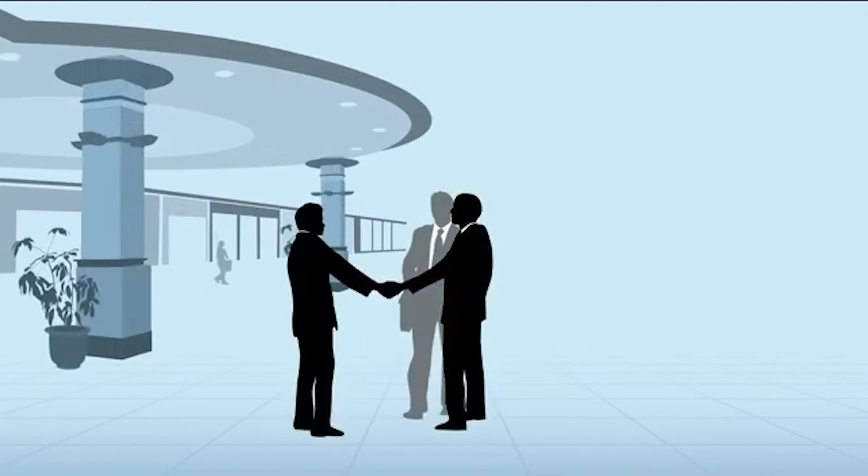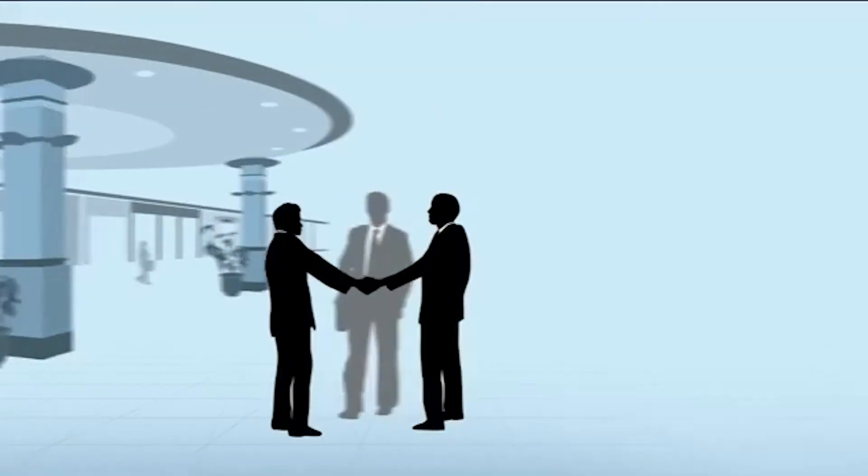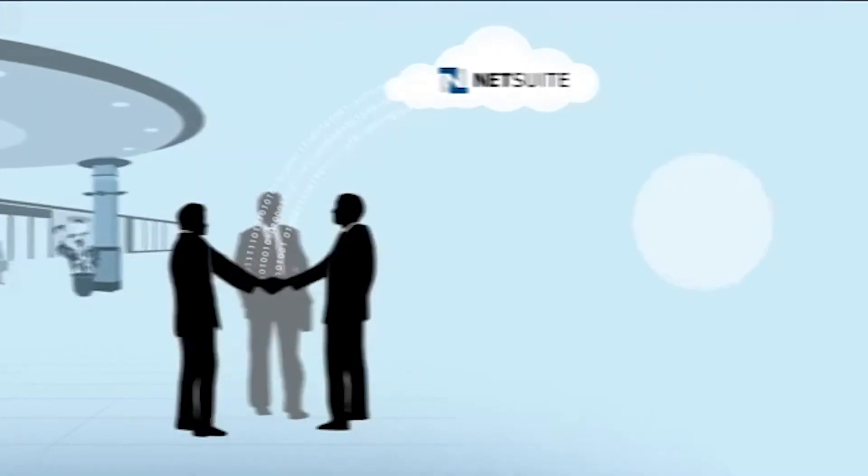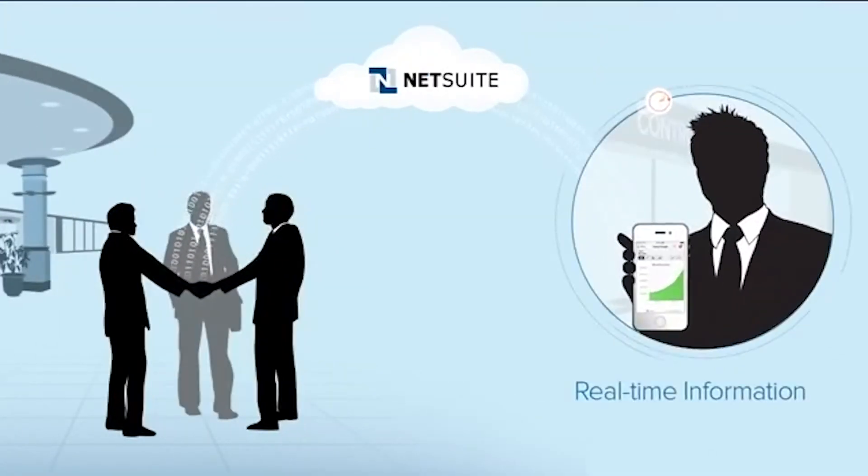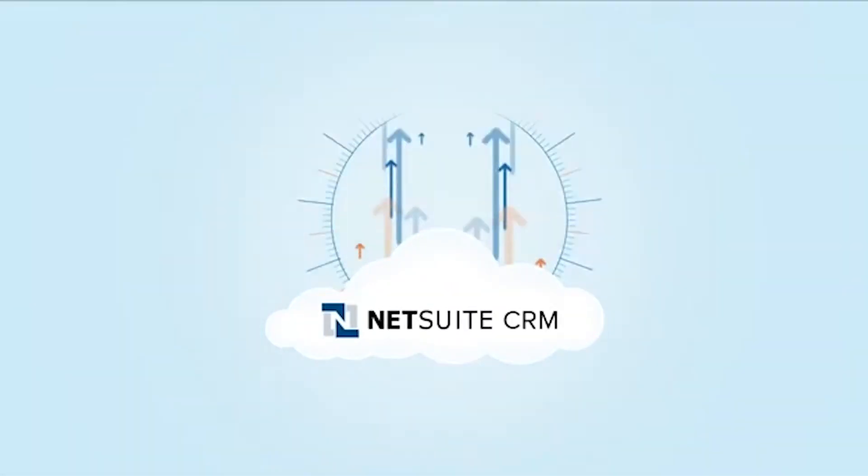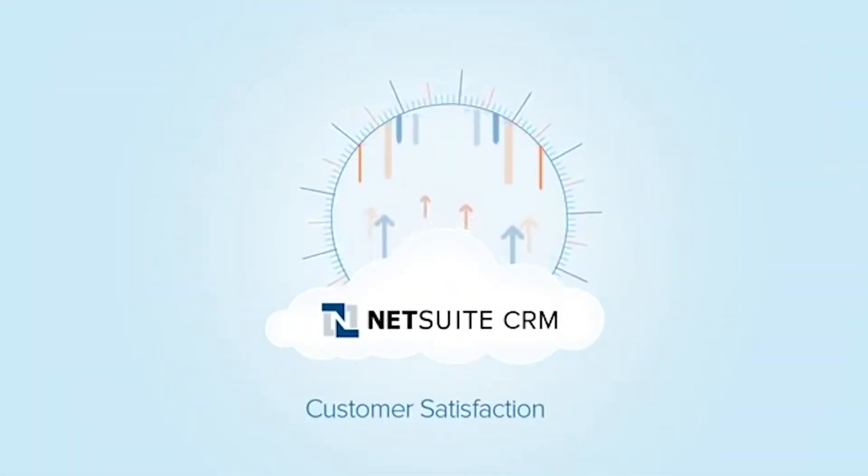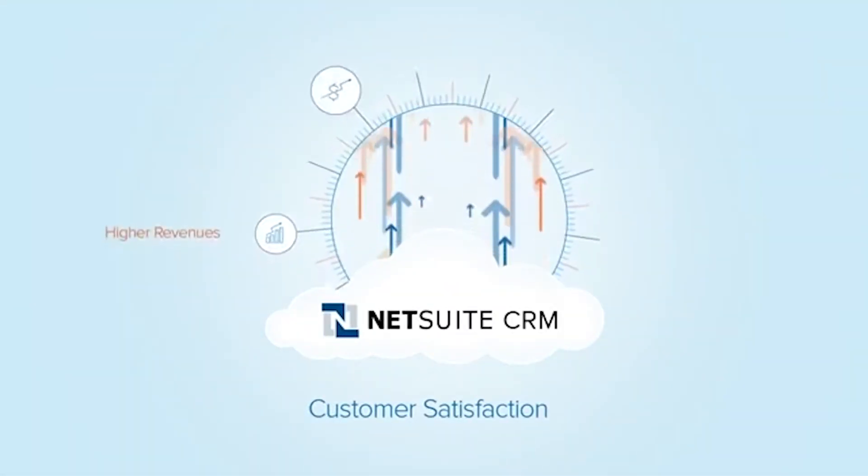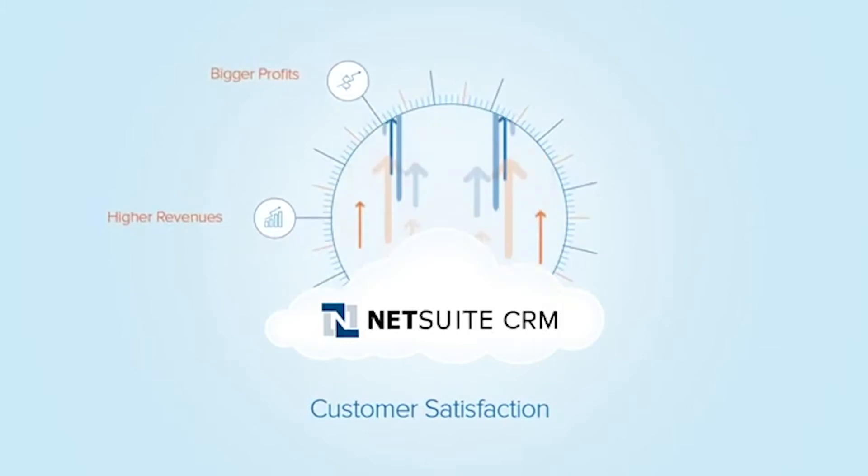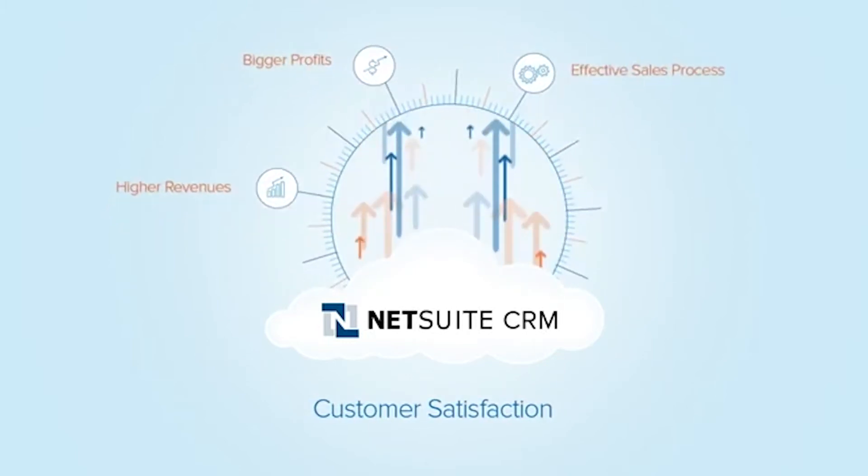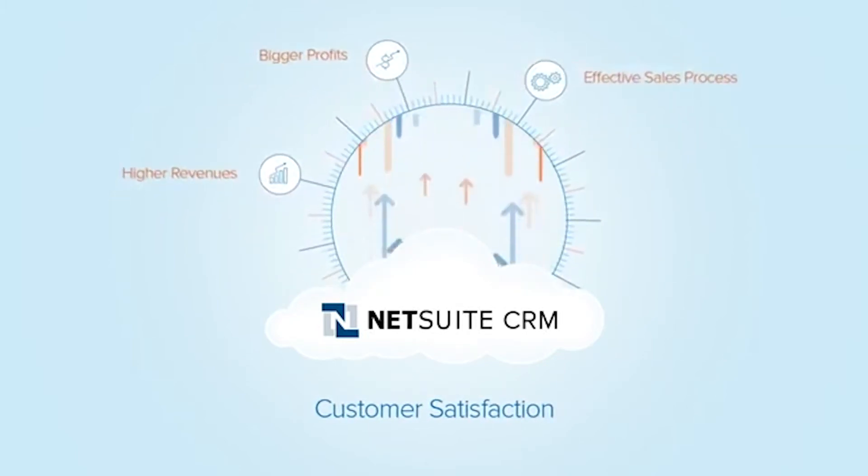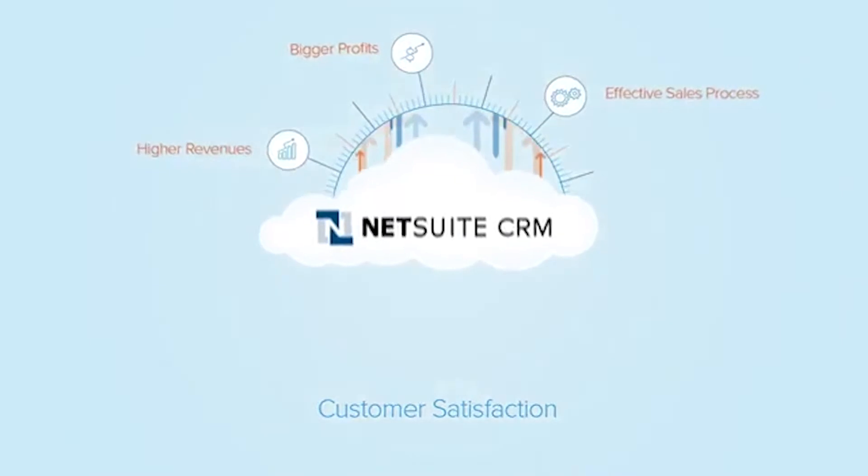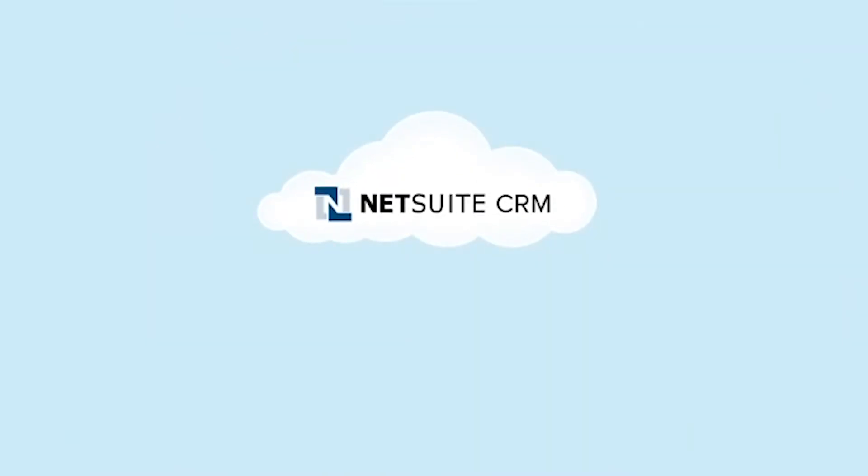Accomplishing all this demands total visibility, instant communication and real-time customer and sales information. NetSuite CRM empowers you to transform your sales pipeline into higher revenues, bigger profits and a more effective sales process. NetSuite CRM goes beyond traditional lead, opportunity and forecast management.